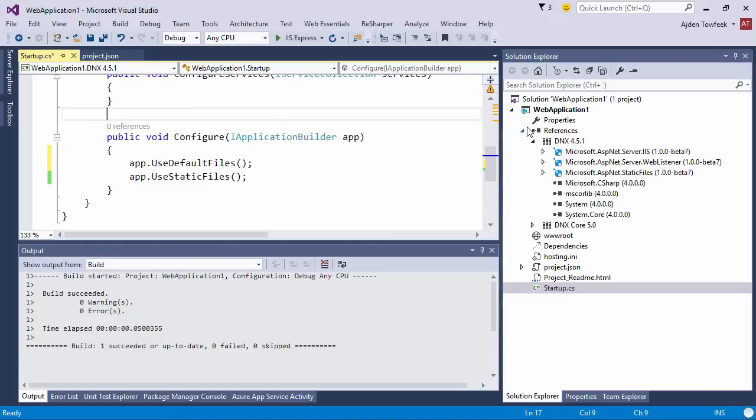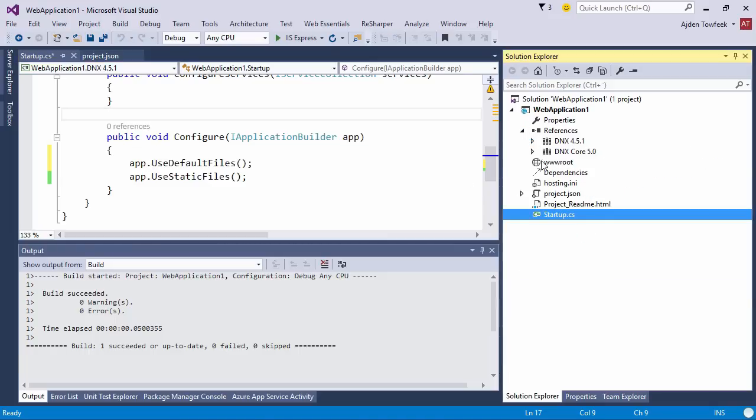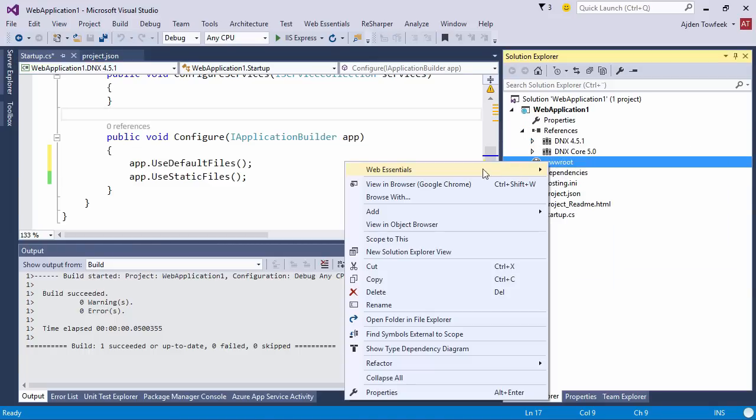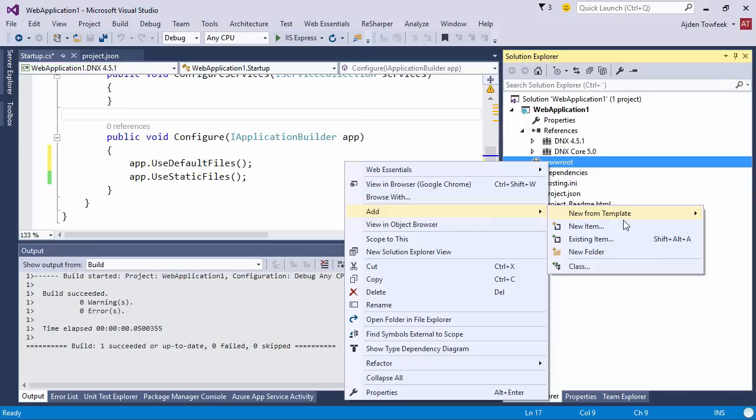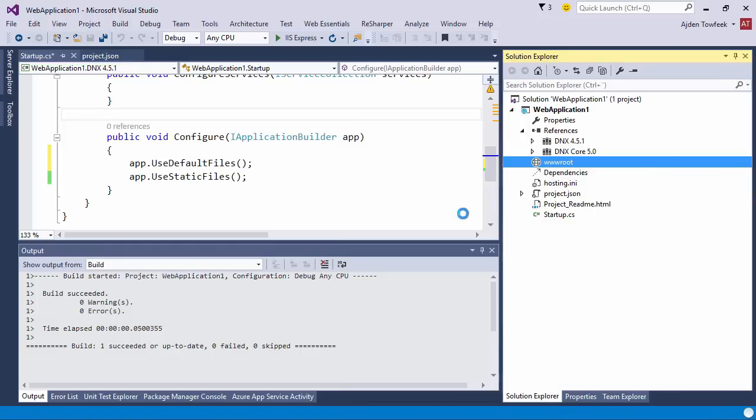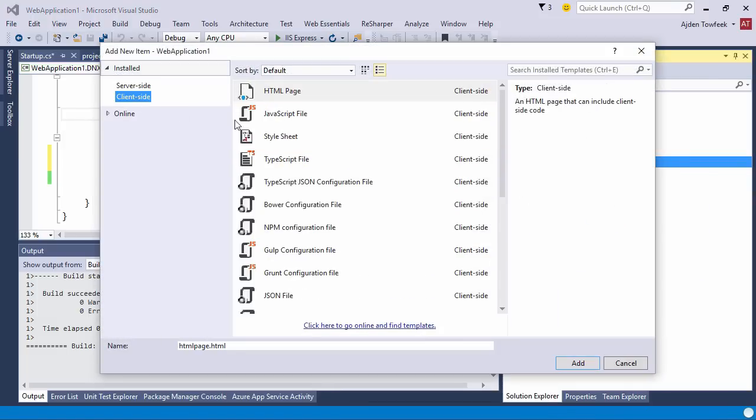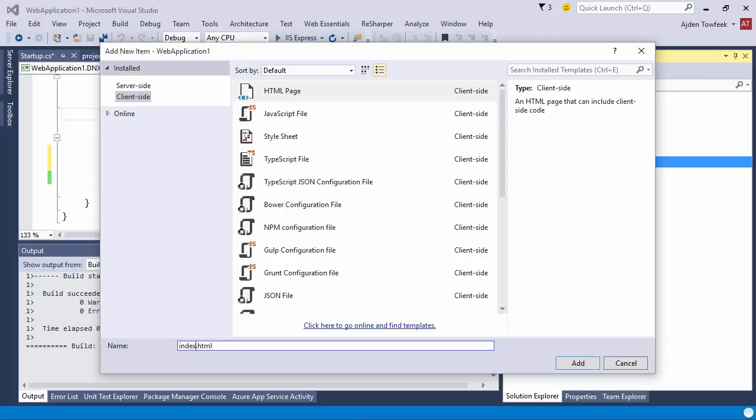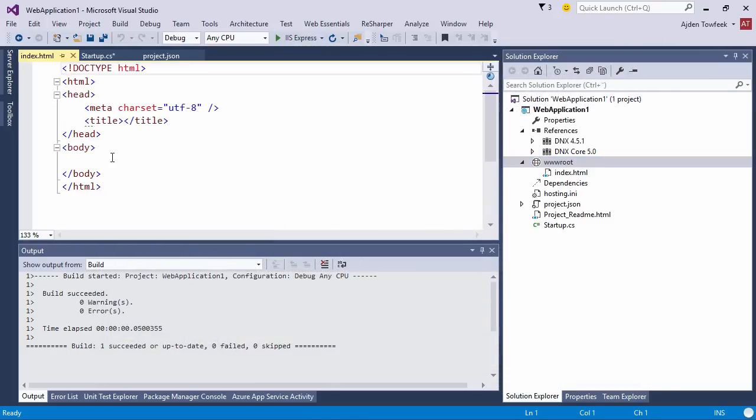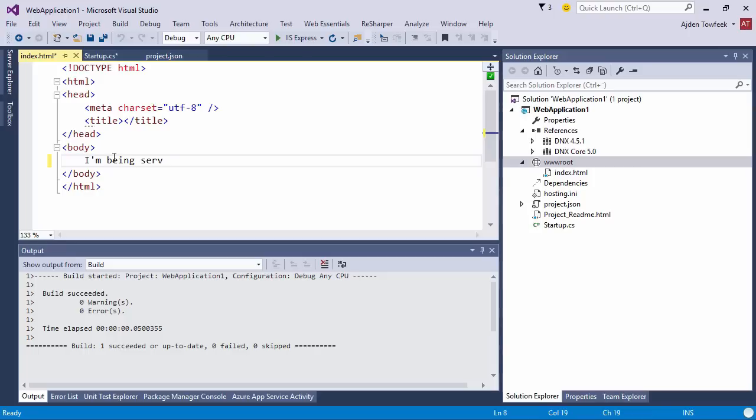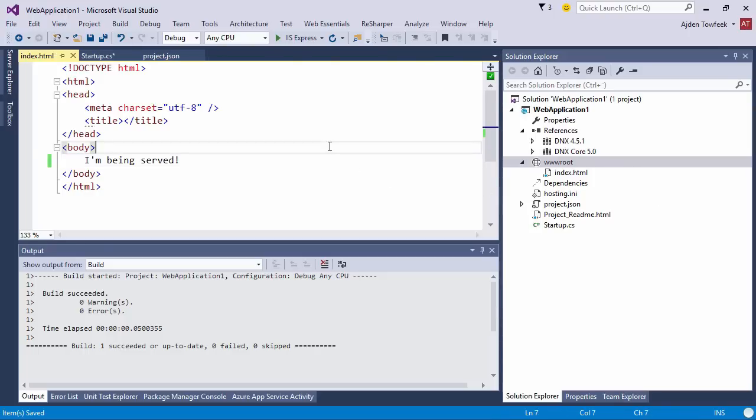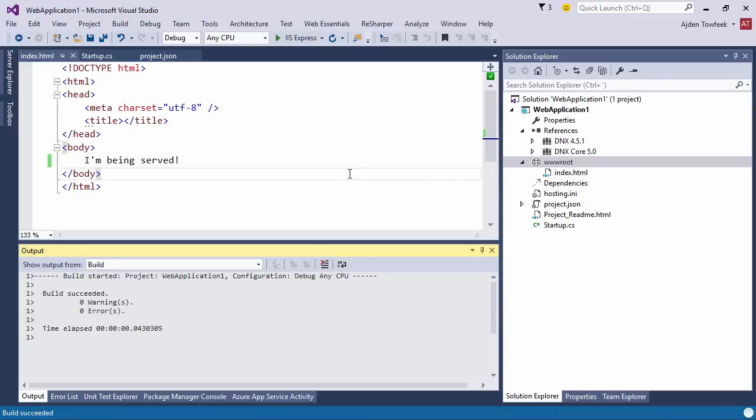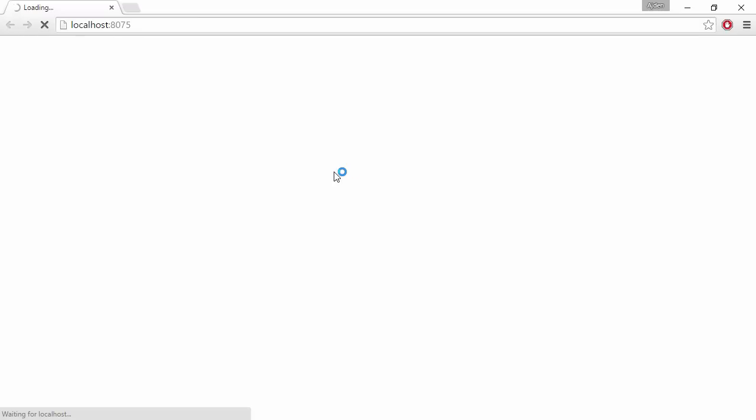This is everything we need to configure on the server side to serve our index.html file. We can go ahead and create a new item and just add an HTML page called index.html. If we hit ctrl f5, we can skip the debugger and we can see that we are serving the static file index.html.